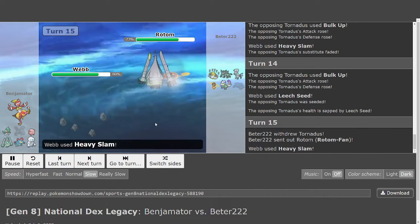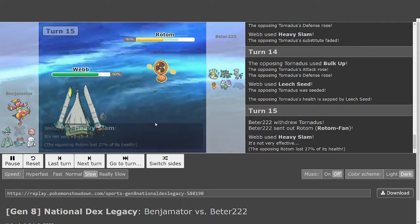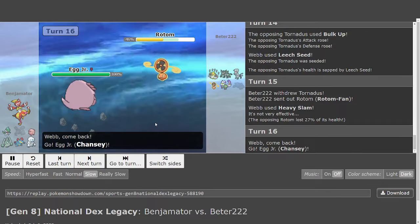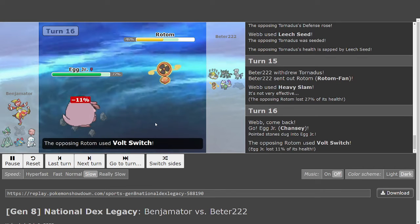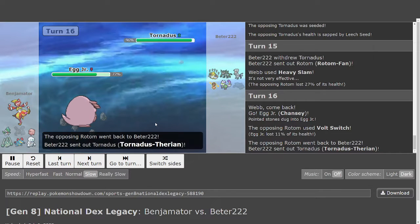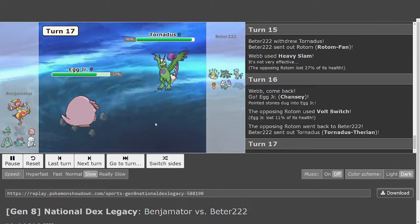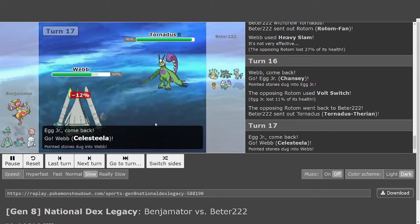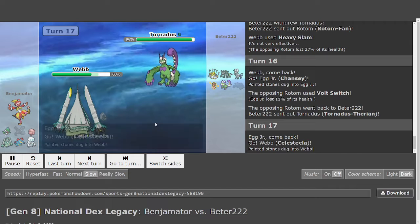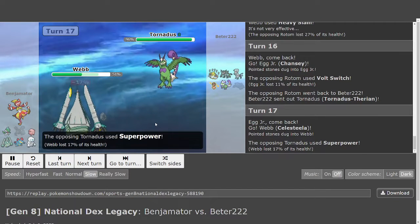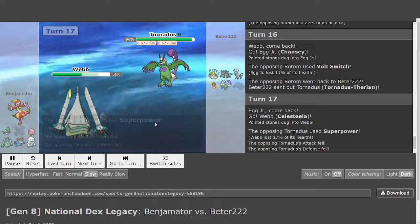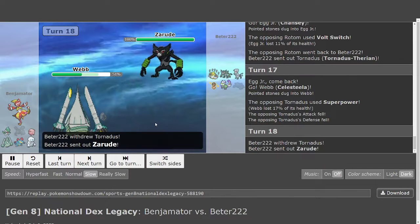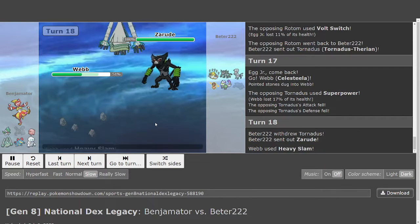Heavy Slam only going to do 27%. Pain Split could happen here. That would be really bad for Chansey because Rotom is low. Though I do think that Rotom might just be Choice Scarf, maybe even Choice Specs, but I think Choice Scarf. Choice Specs would do 38 to Kyurem. Superpower's only going to do 17 to Celesteela. But the lack of recovery, really not great.